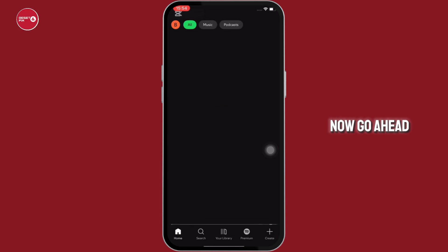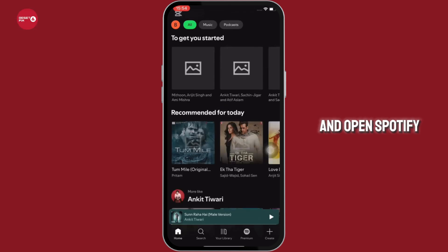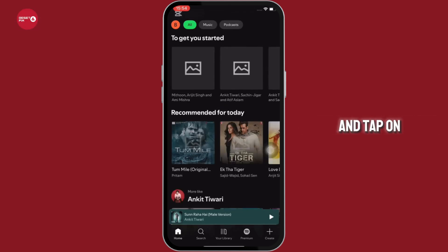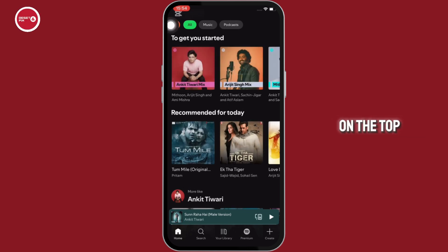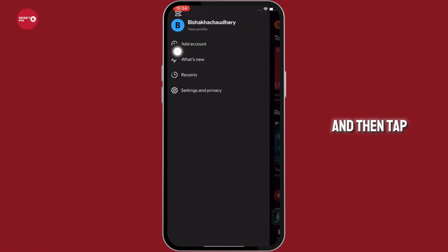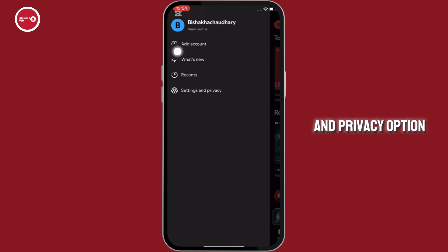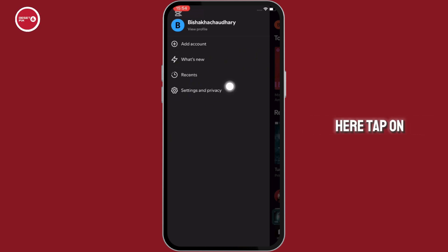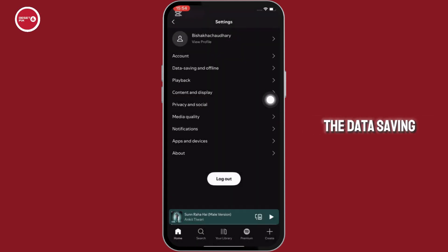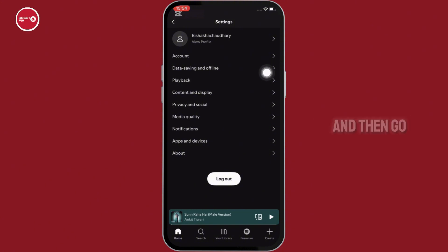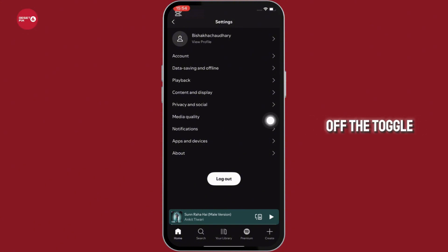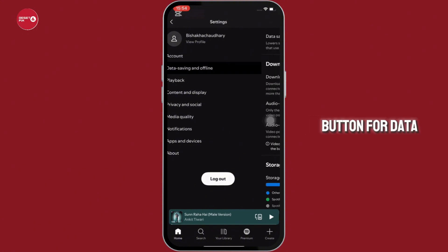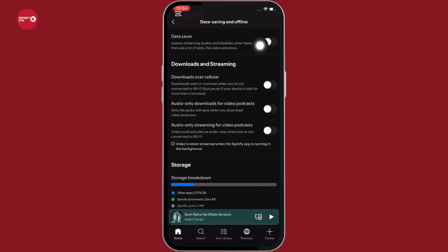Now go ahead and open Spotify on your application and tap on your profile icon on the top left of your screen, and then tap on the settings and privacy option. Here tap on the data saving and offline option and then toggle off the toggle button for data saver.